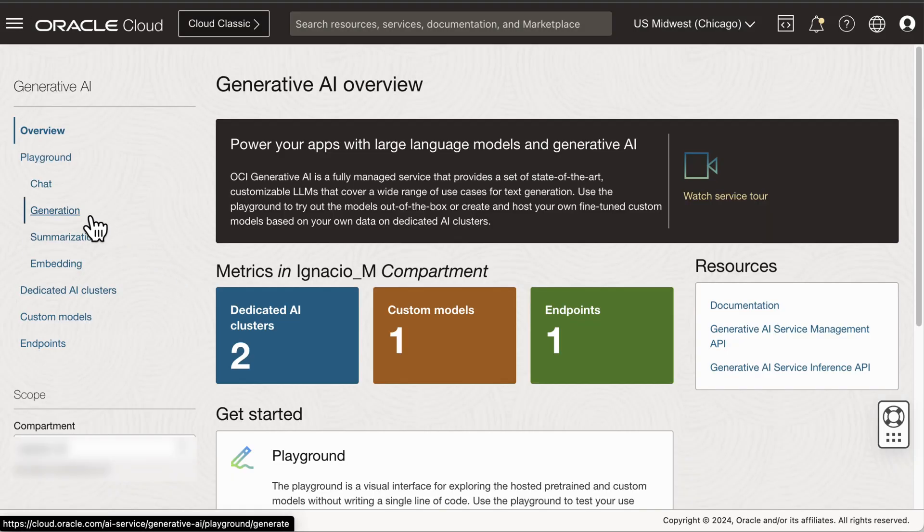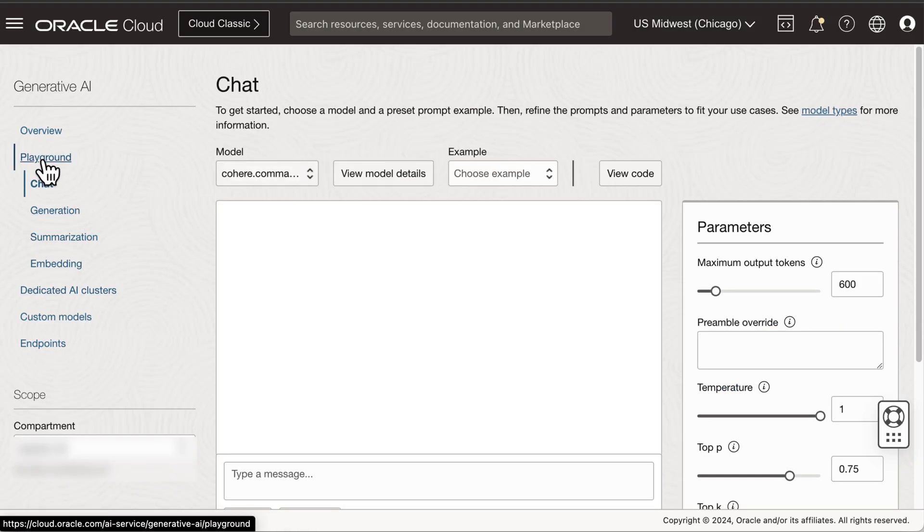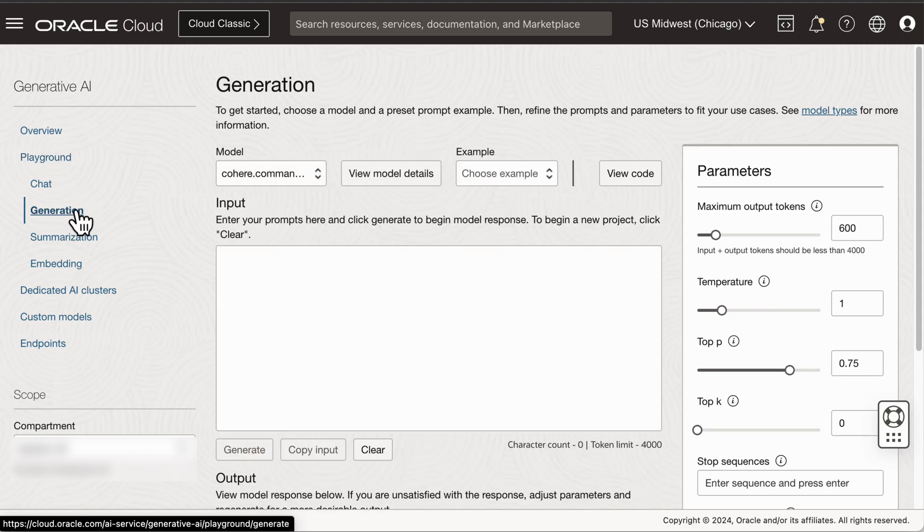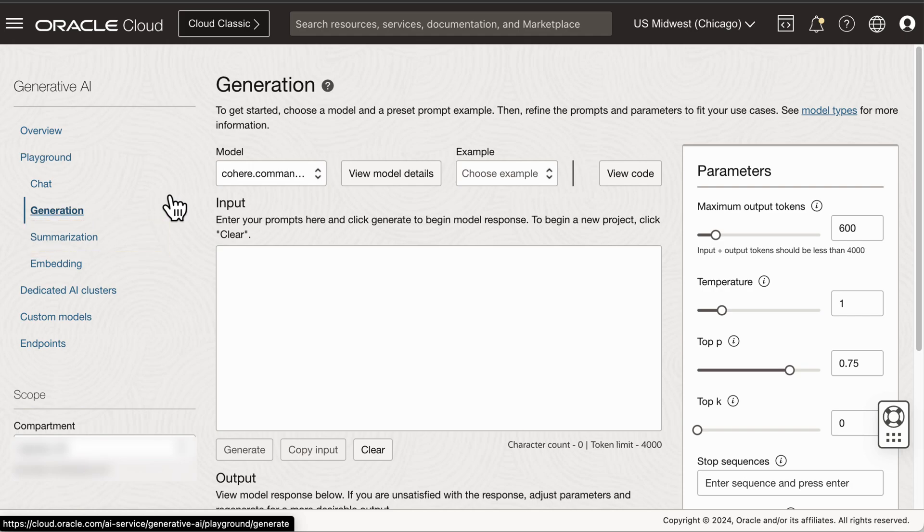OCI Generative AI offers several Playground modes, each with ready-to-use pre-trained models. Generation generates text or extracts information from text. Text summarization summarizes text with specified format, length, and tone.